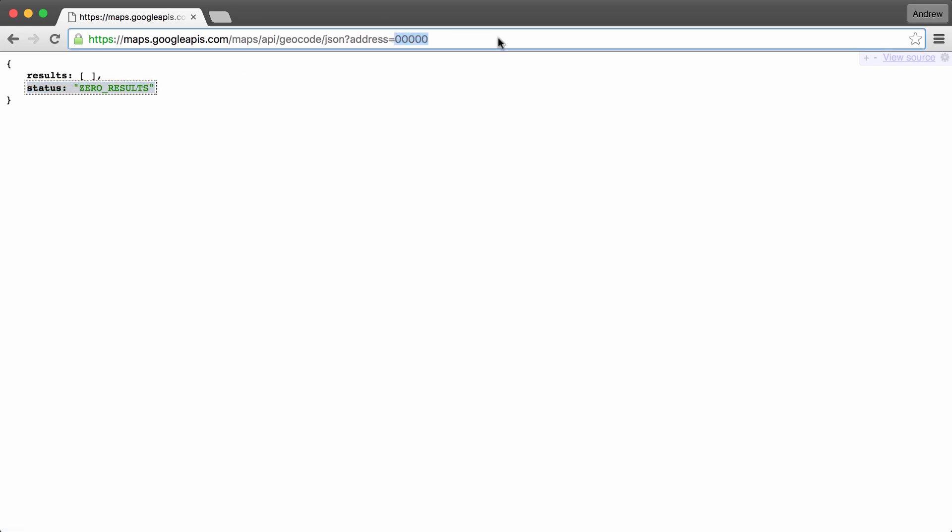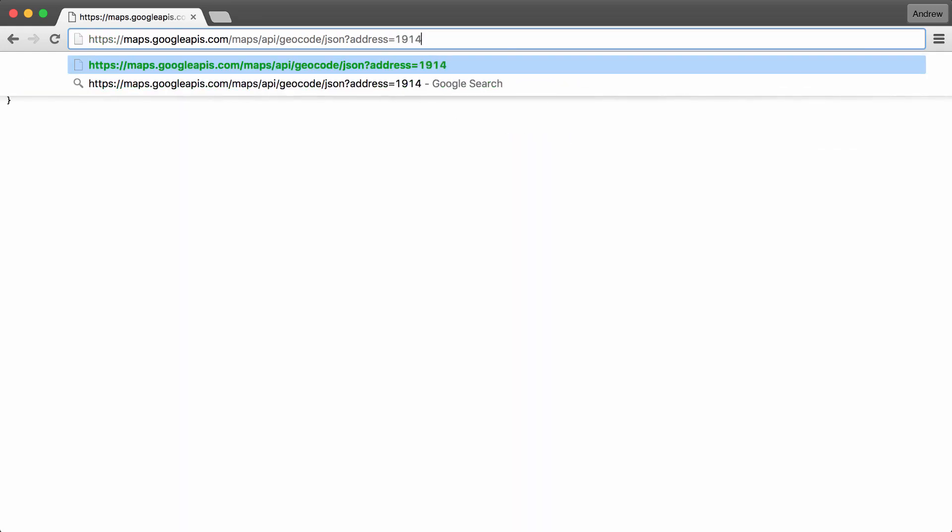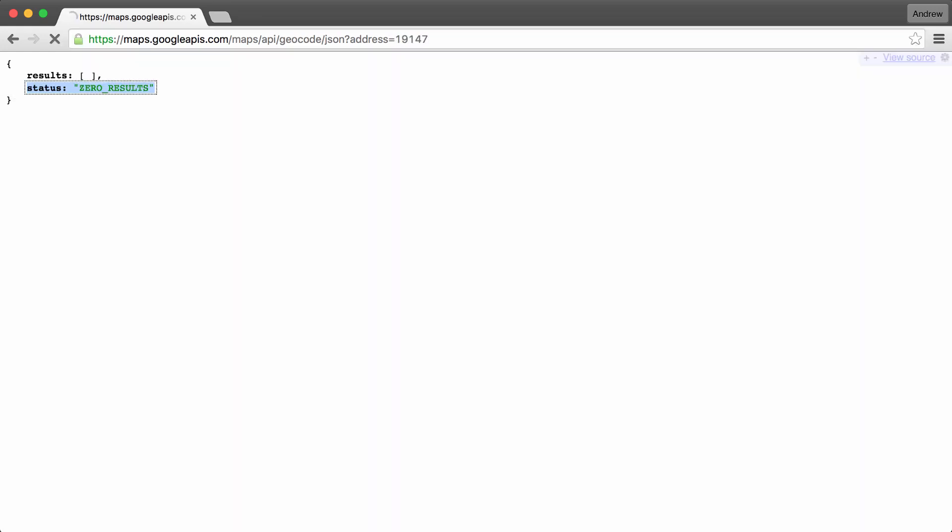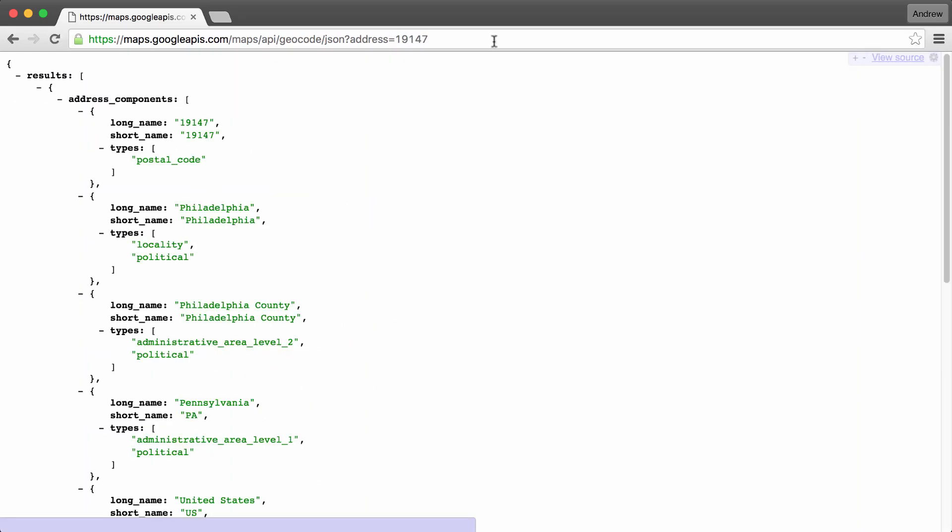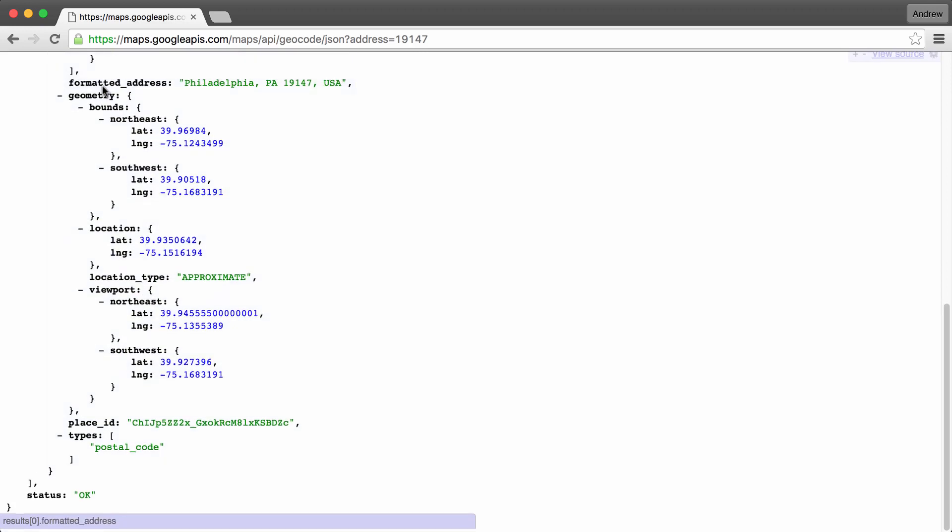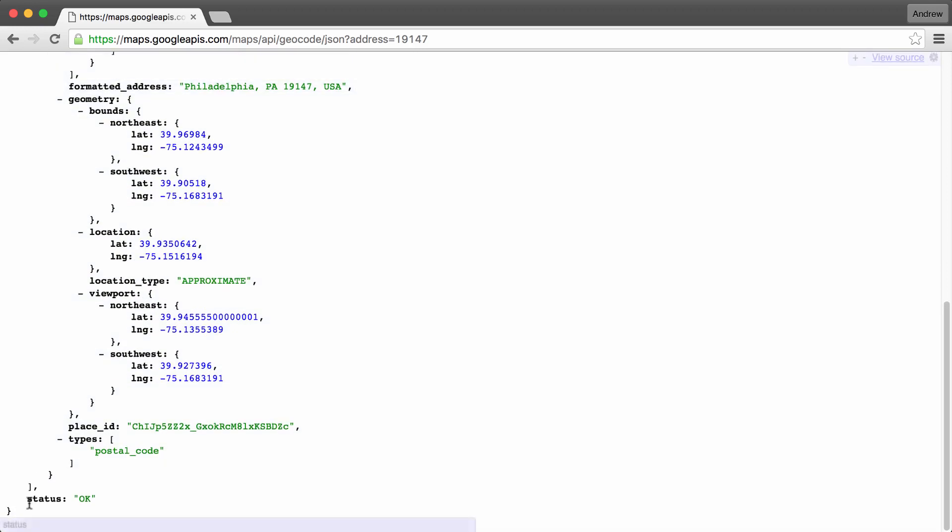If we pass in a real zip code, like 19147, which is Philadelphia, we're going to get our results back. And down below, the status is going to get set equal to OK. We can use this to determine that things went well.